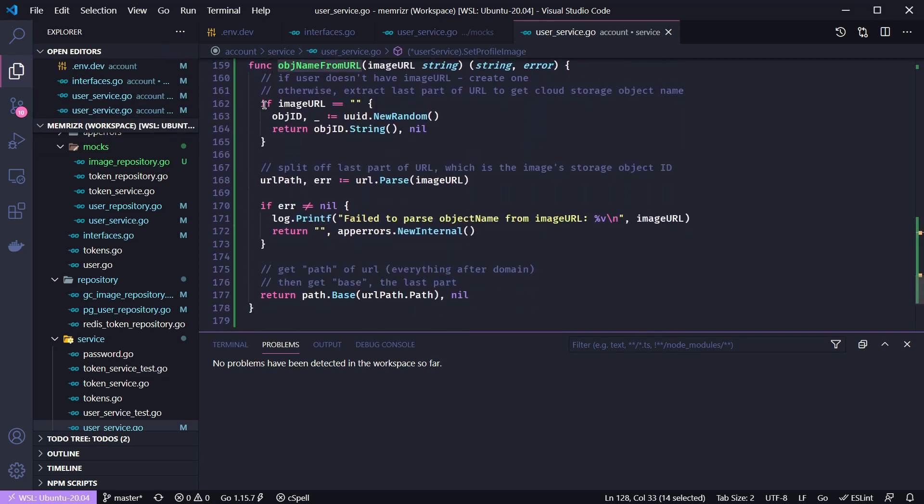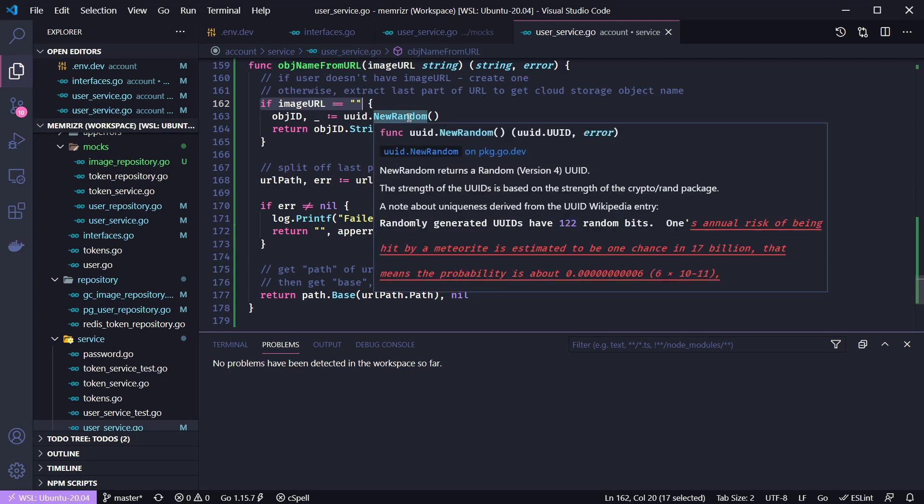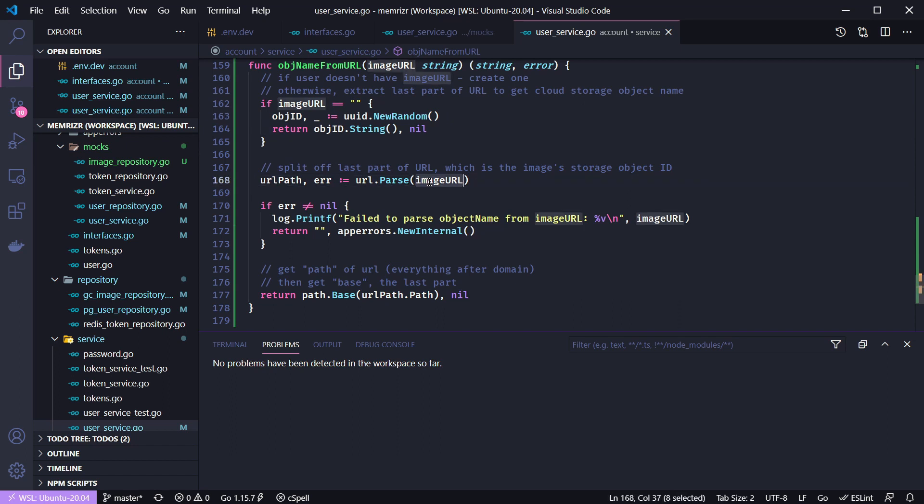So I created an object name from url function which I just attached here at the bottom and this basically says if the user doesn't have an image url we're just using empty strings that was just an extra layer of complexity for a tutorial. But anyway if we don't have an id we're going to create a new v4 uid and then we'll return the stringified version of this.